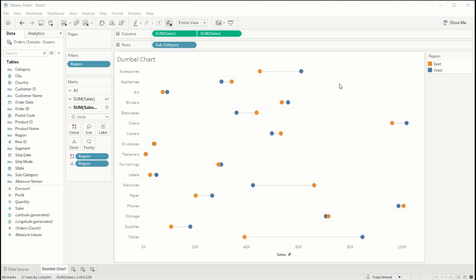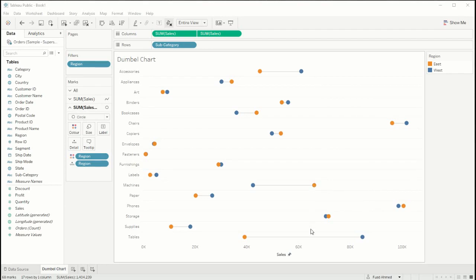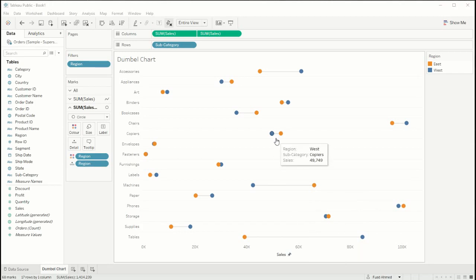If we look at accessories we can see that the west has more sales than the east and if we scroll down to machines we can see that the east has more sales than the west. But also we can see the ranges, so for example tables has a very high range between the two regions whereas copiers has a much smaller range.